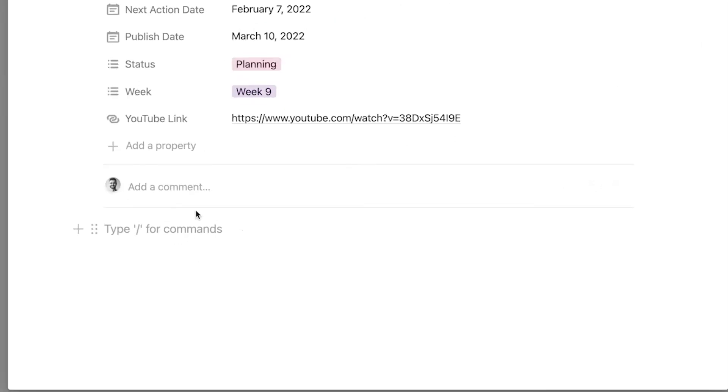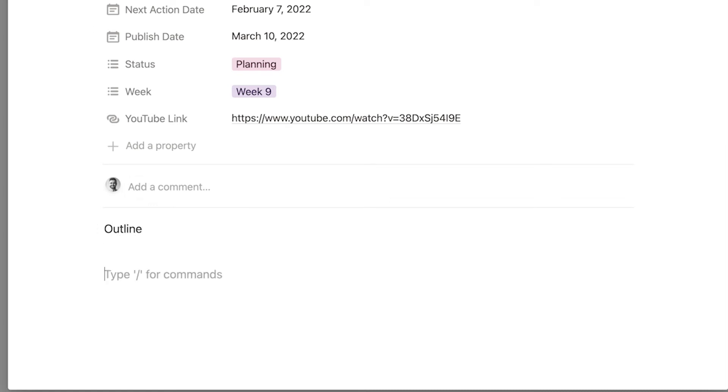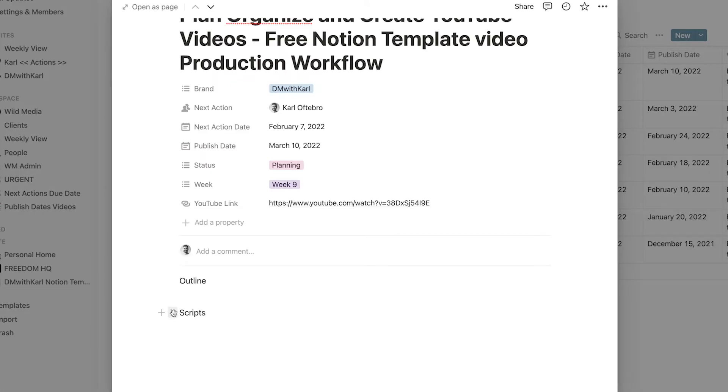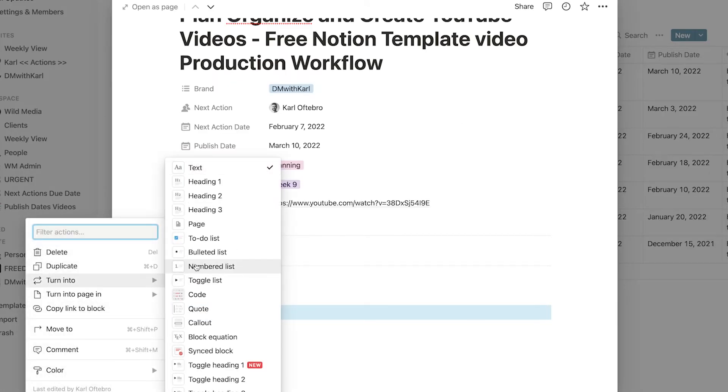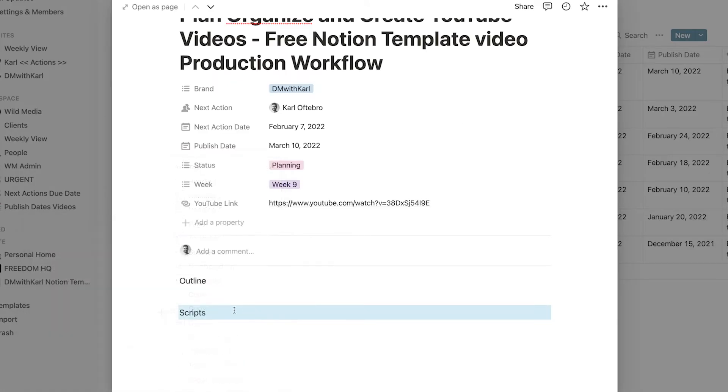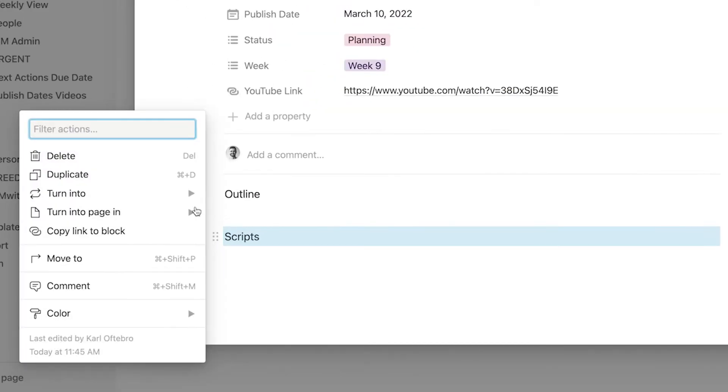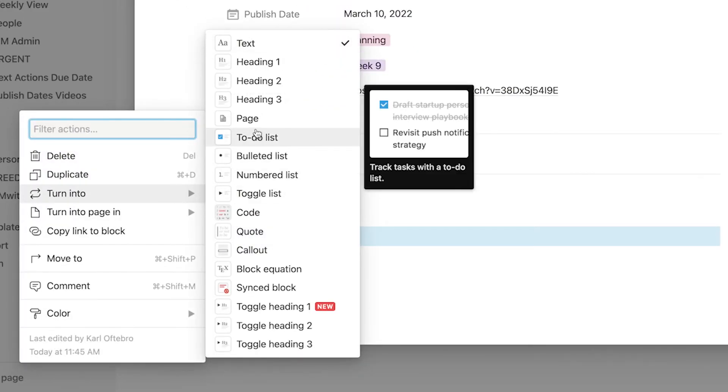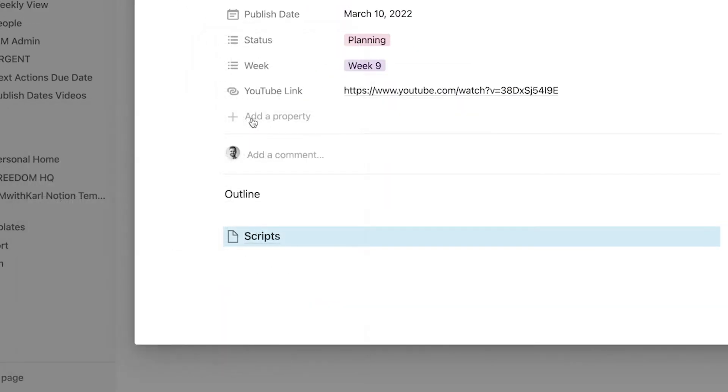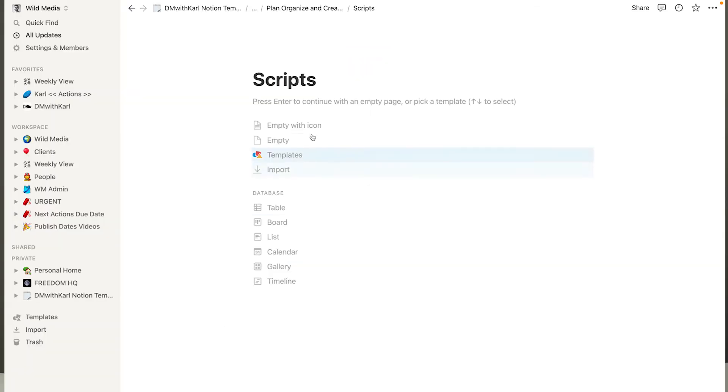Now I want to show you a few things that you can do here what we do use this page for is we create outlines for the video here and we create scripts and then what we do is we turn the script into a page so all you need to do is click on these six dots here and go turn into and then select page and then it is its own page